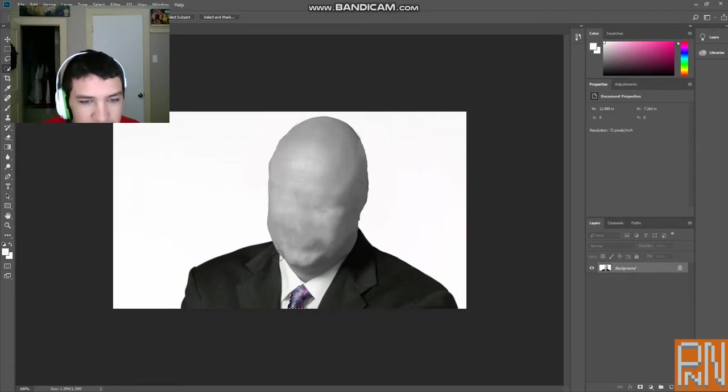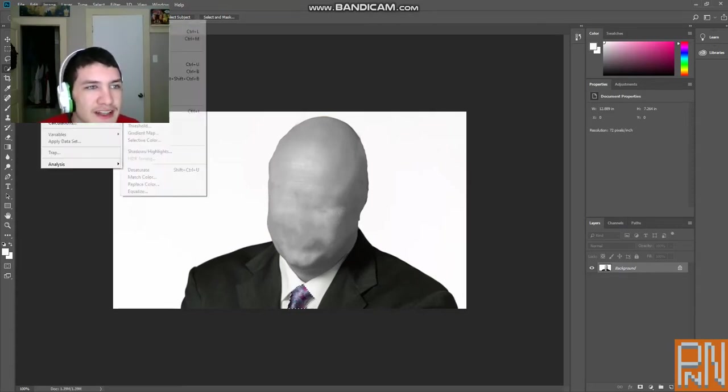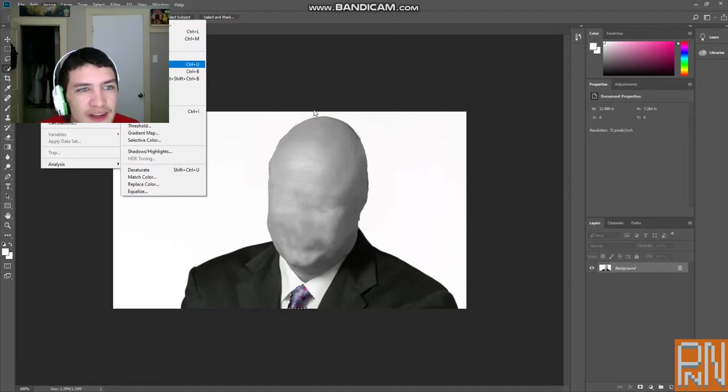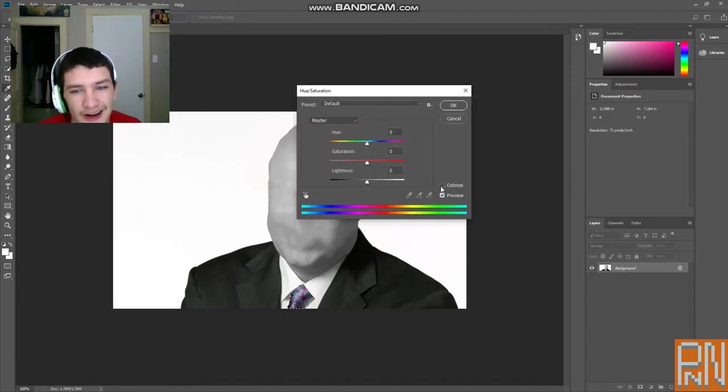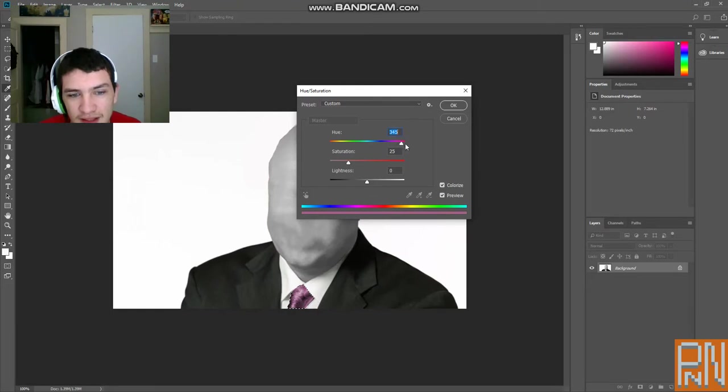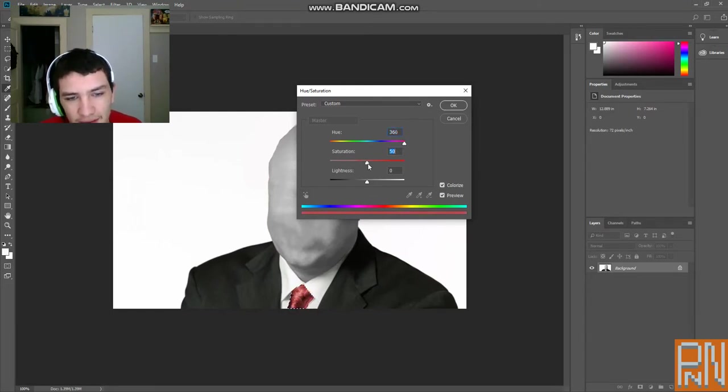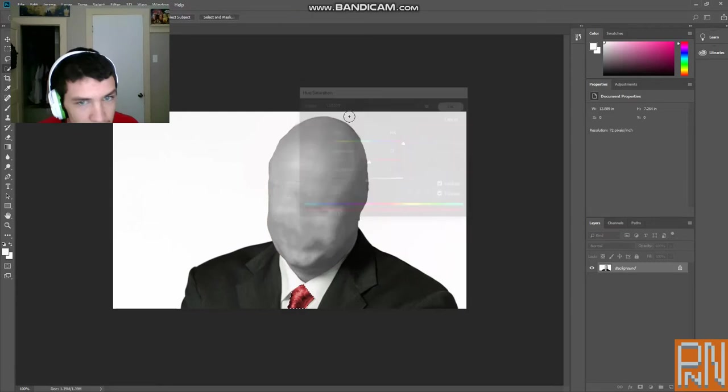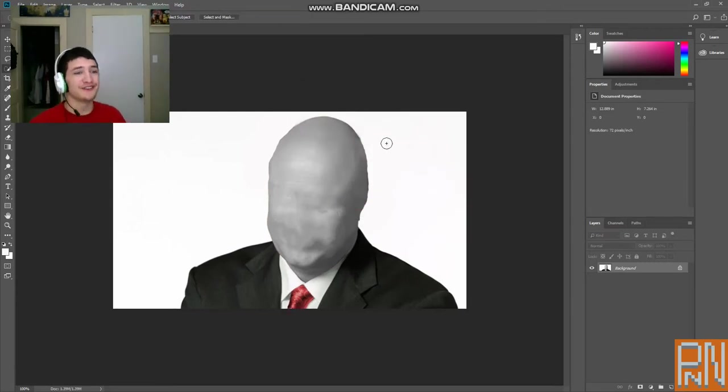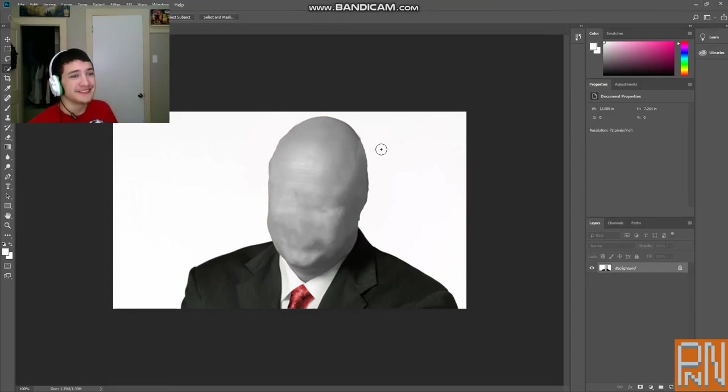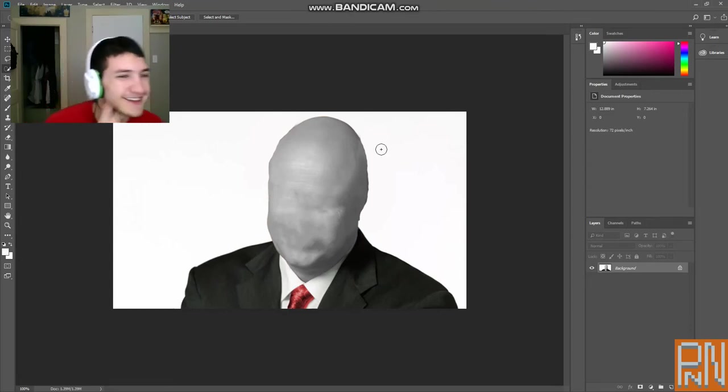Next, you want to make sure you select his tie. Go to image again, adjustments, hue and saturation. Let's color again. Because, you know, Slenderman has a red tie. There we go. Control D to deselect. Now you have Dr. Phil as Slenderman. I hope this is a good tutorial. Because I sure enjoyed it.